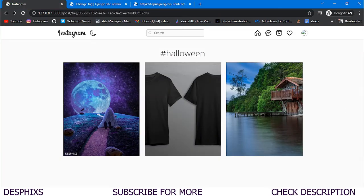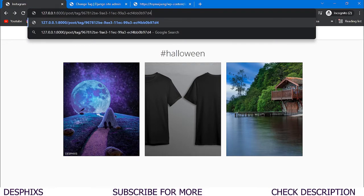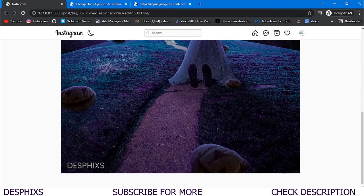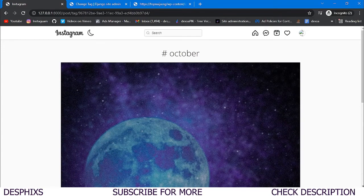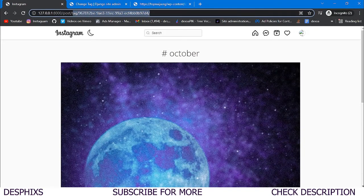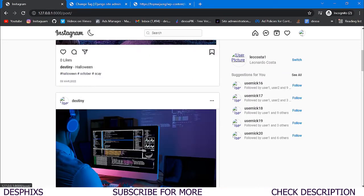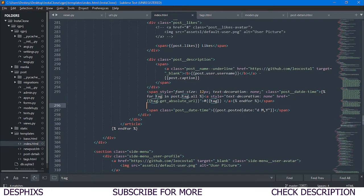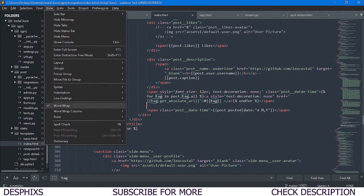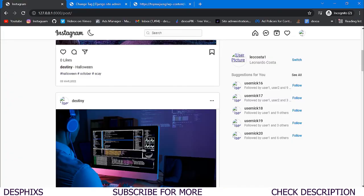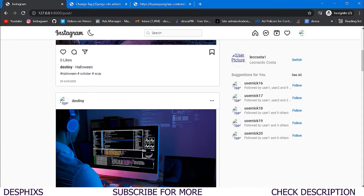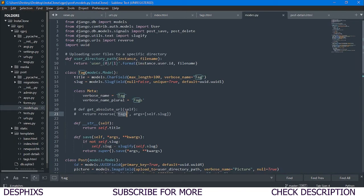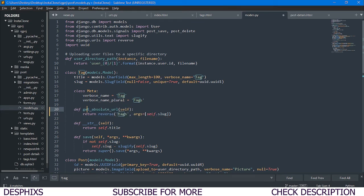Now we have three posts with the halloween hashtag. Heading over to the october hashtag shows just the october-tagged post. This is working great. Next we need to configure index.html so that when we click on a hashtag it takes us to the hashtag page. Before that, let's head over to the models — we had something commented out that we need to uncomment.